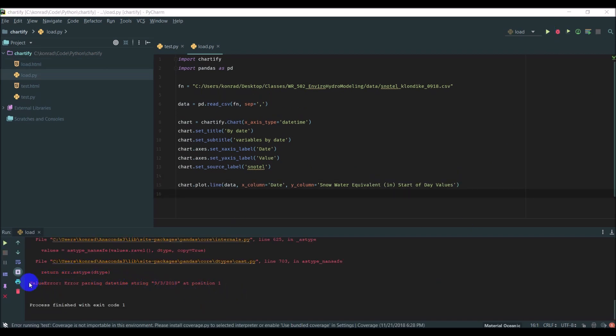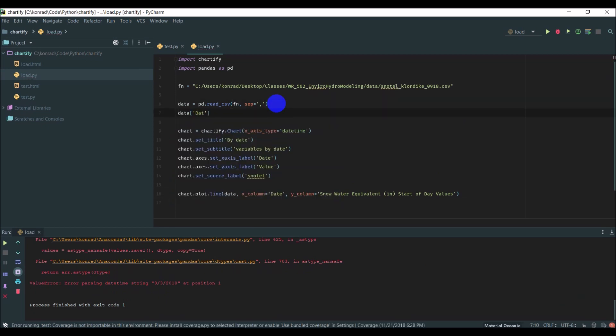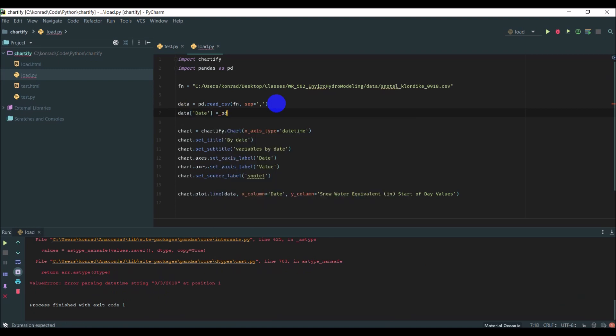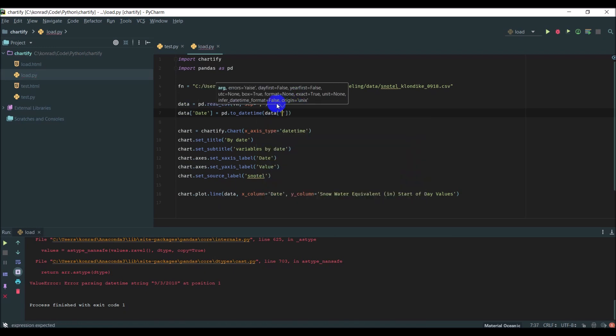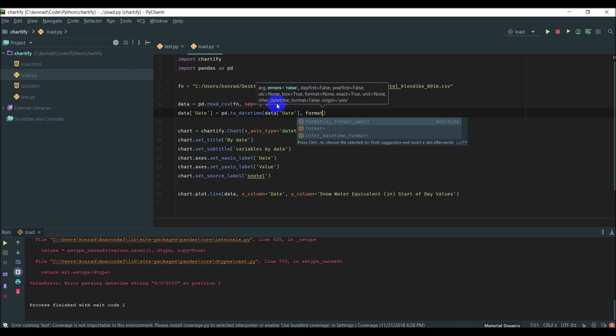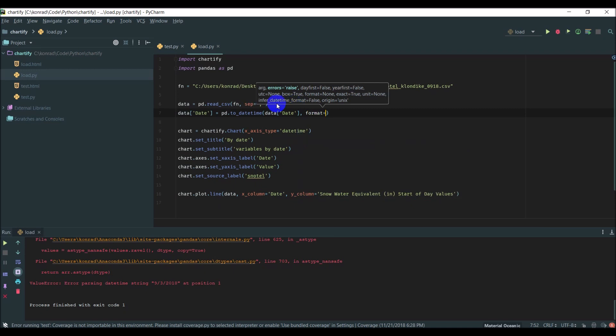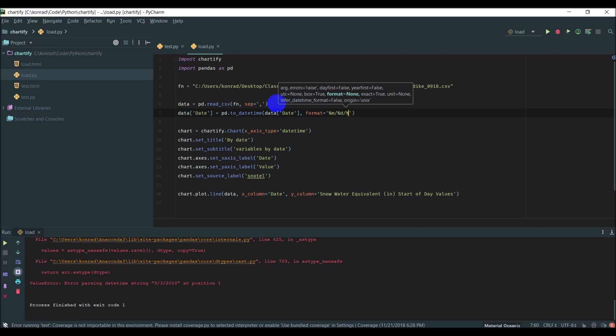We have this error here - it looks like we have a problem with the format of our date, so we should reformat that with Pandas. Let's go data['Date'] equals PD.to_datetime, data['Date'], and then give it a format which is going to be month/day/year. That should reformat everything.